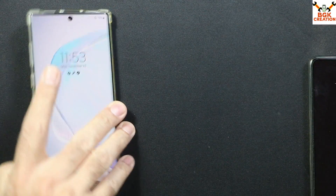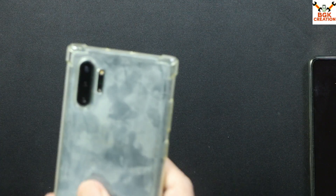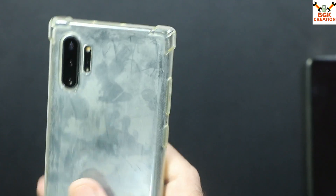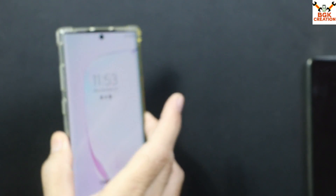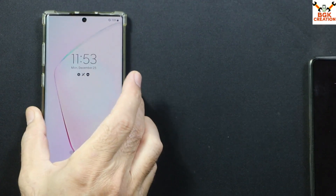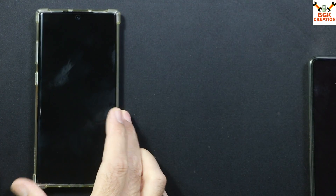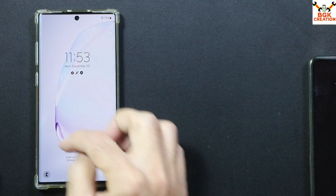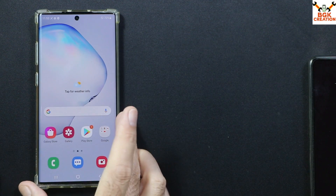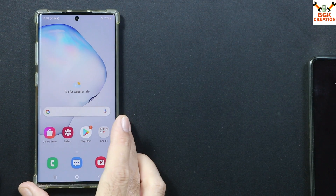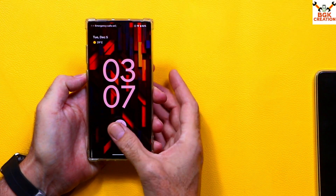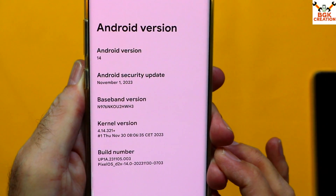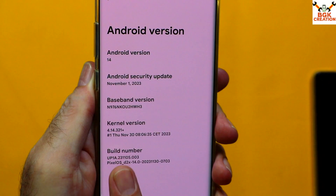Good morning, good afternoon, and good evening everyone. Today I got the Galaxy Note 10 Plus 5G Exynos chipset model, and today I will show how to flash the Pixel operating system.